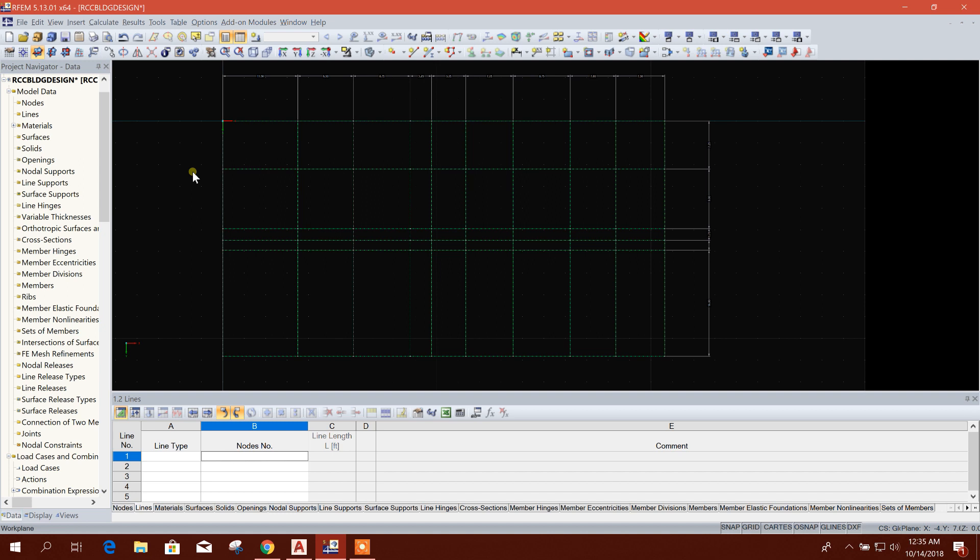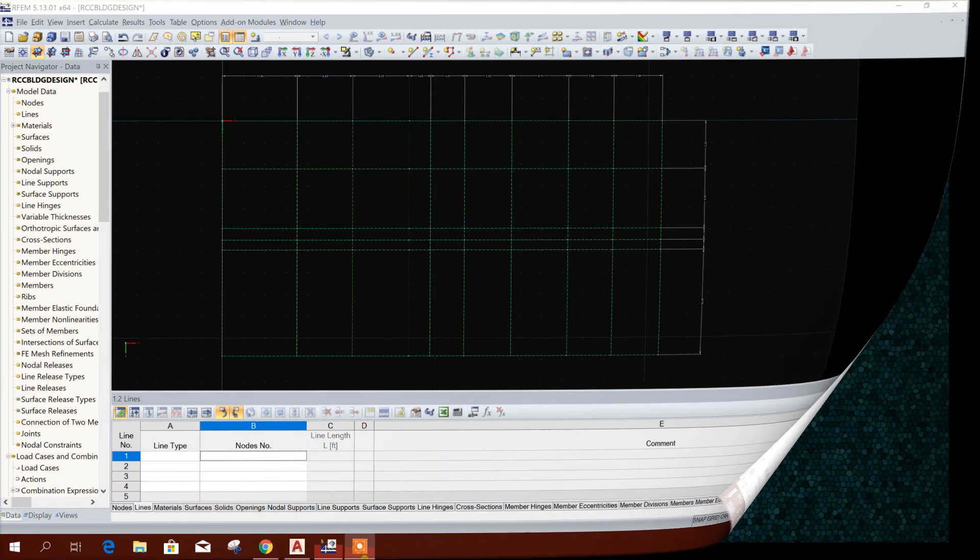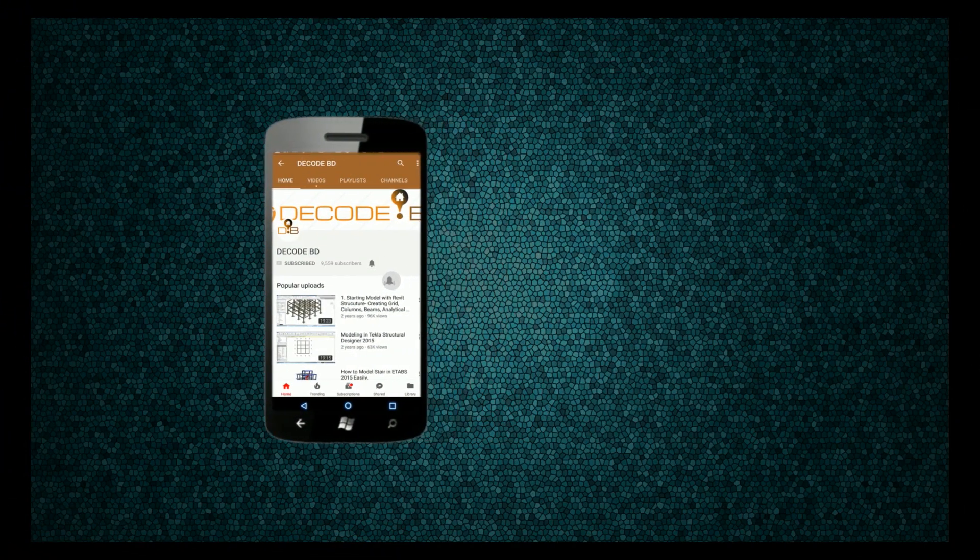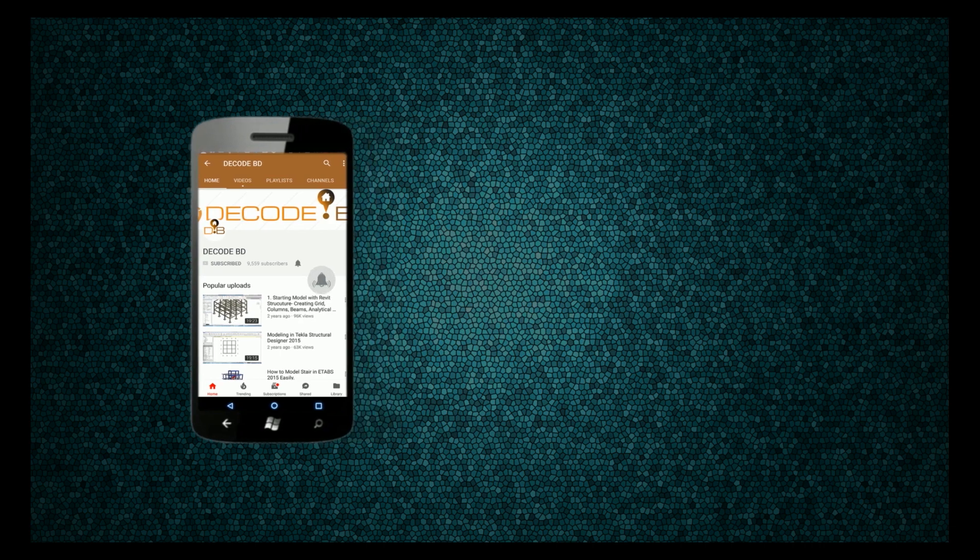In the next tutorial, I'll show how to create columns on grid line in this software. So till then, stay tuned, and thanks for watching. Press the bell icon on the YouTube app and never miss another update.